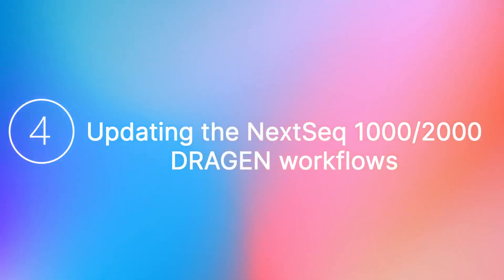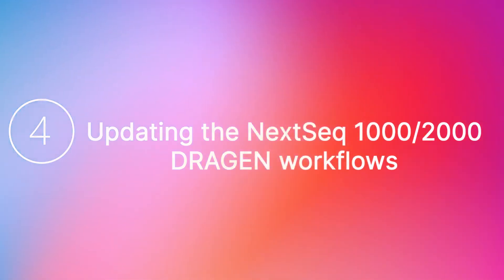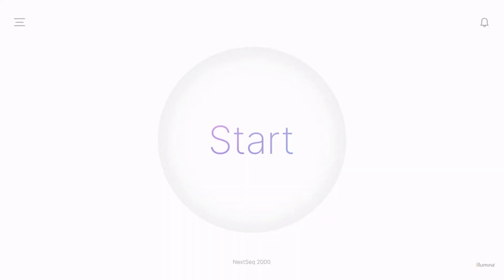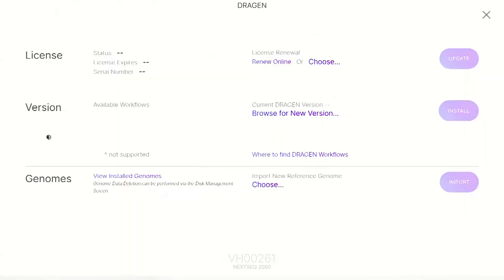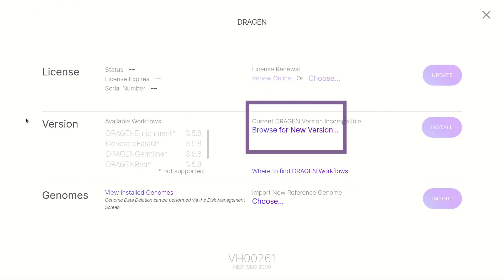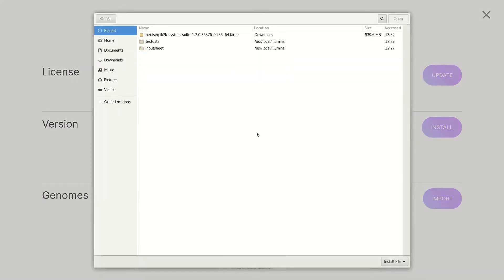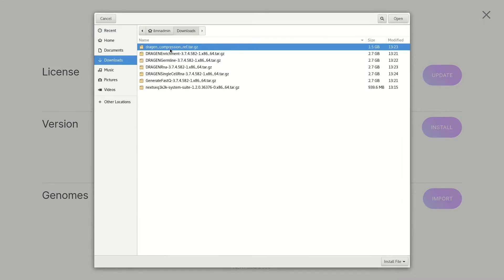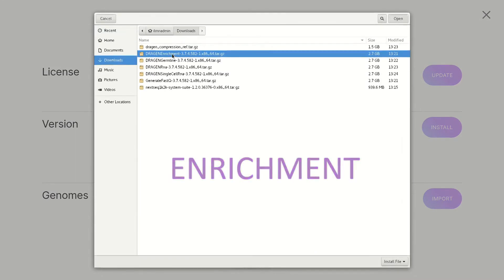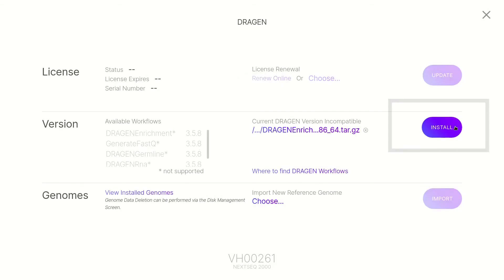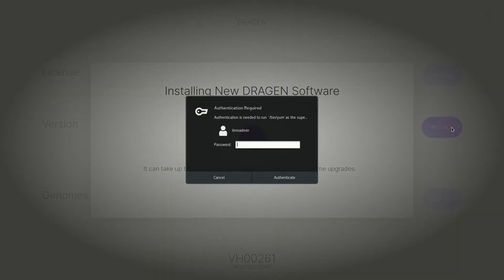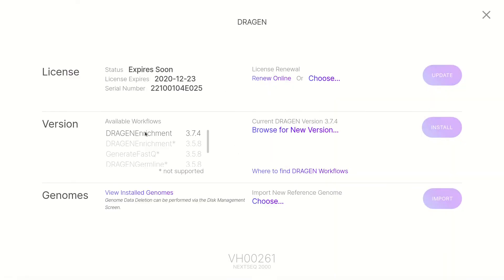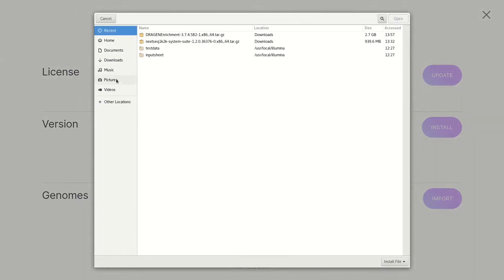Step 4: Updating the NextSeq 1000 and 2000 Sequencing Dragon workflows. From the Control Software home screen, select the menu icon in the top left corner, then select Dragon. In the Version section, select Browse for New Version. In the Browse window, navigate to the folder location with the workflow downloads and double-click the Dragon Enrichment file. Next, click Install. If an authentication required box appears, type in your Illumina Admin password and select Authenticate. Repeat the preceding steps until each downloaded workflow module is installed.